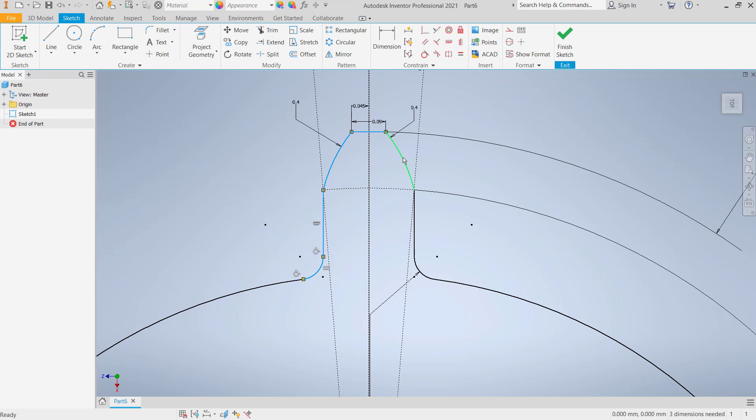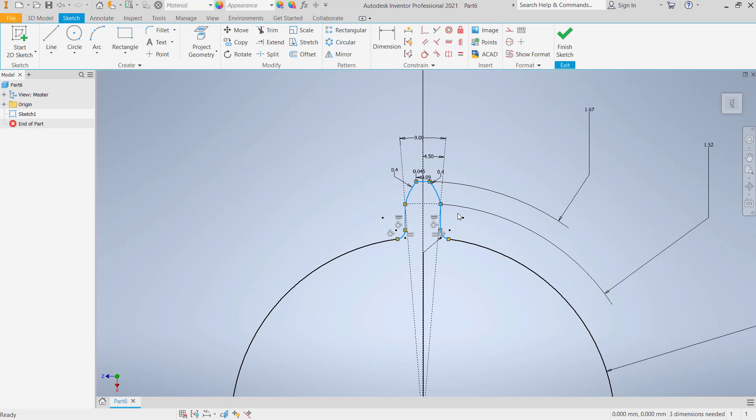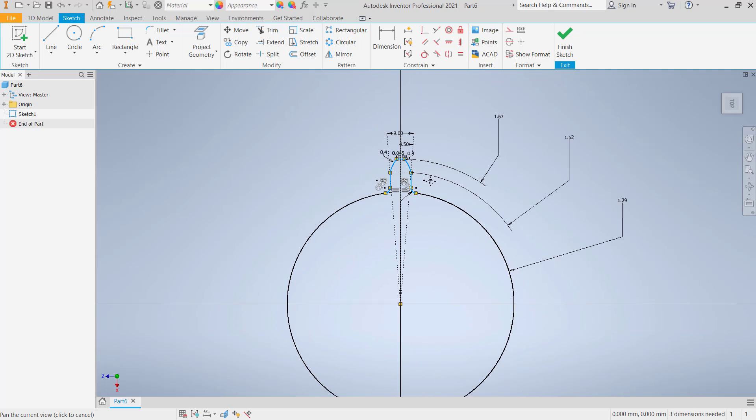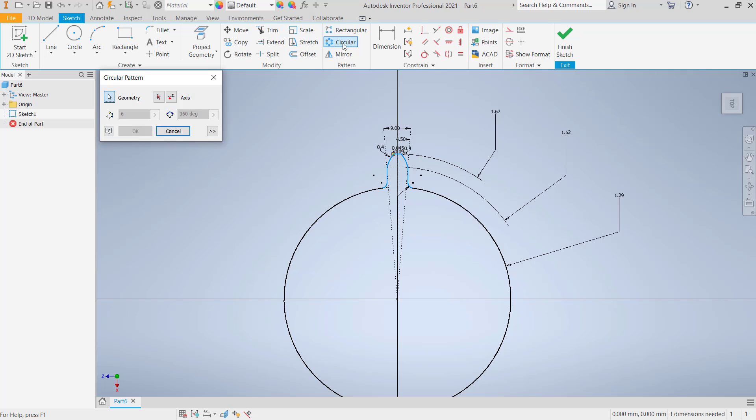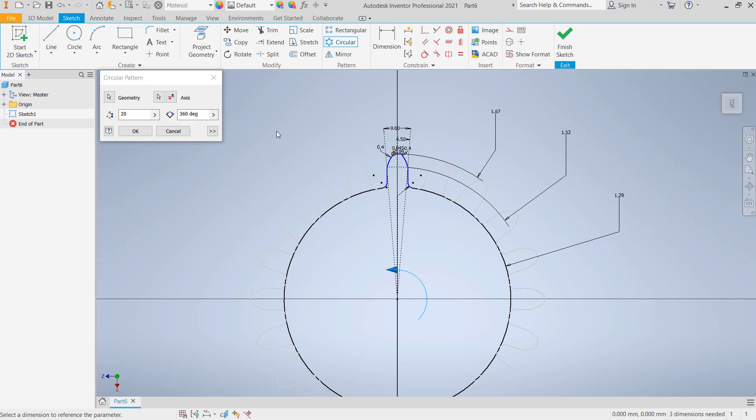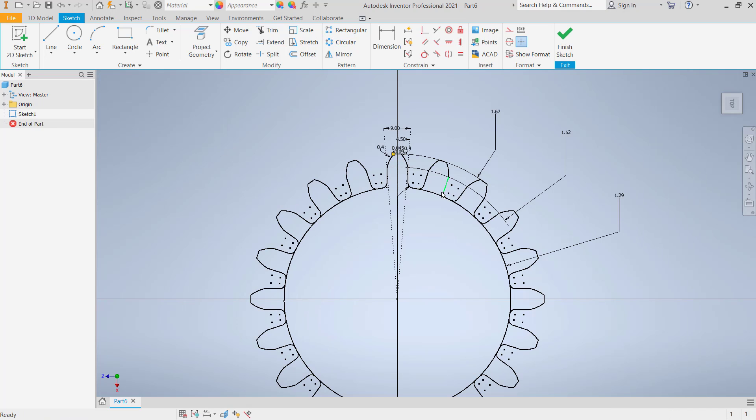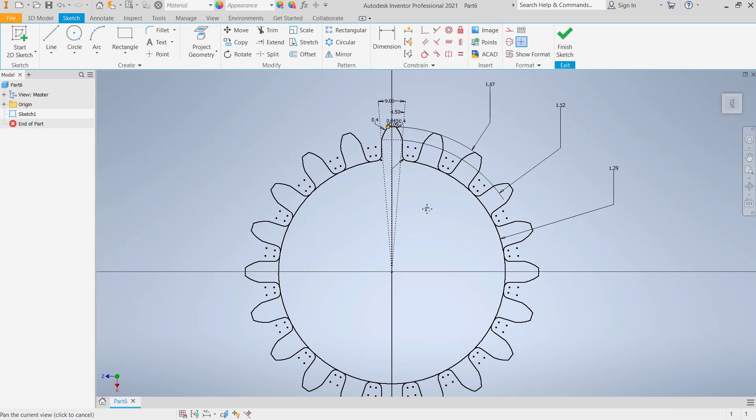Use circular pattern. Click circular. For axis, you can click the center point, and for items I will set 20. Click okay to automatically create.